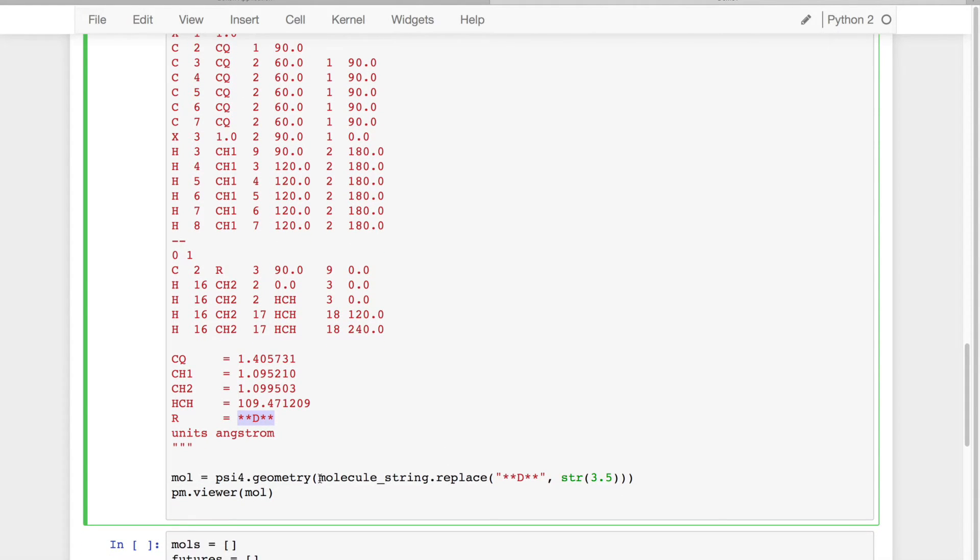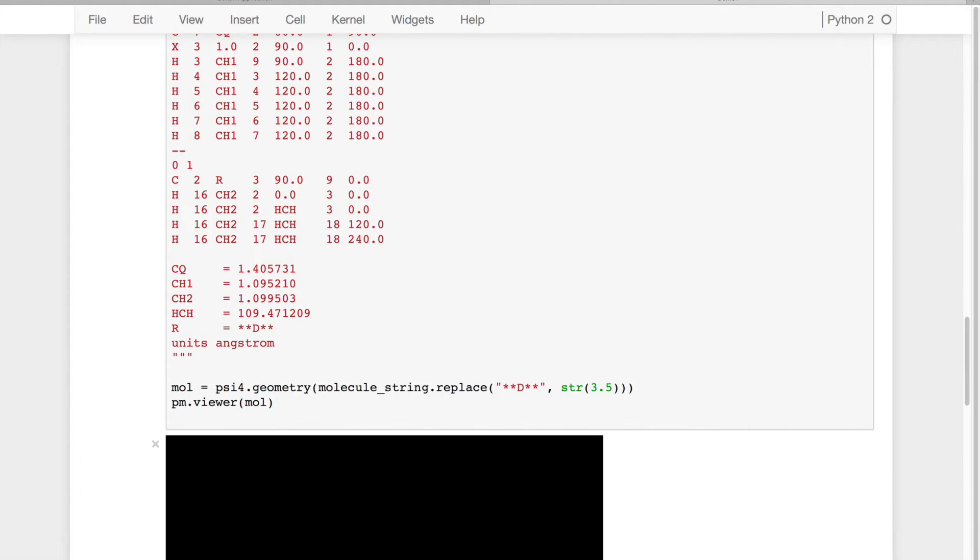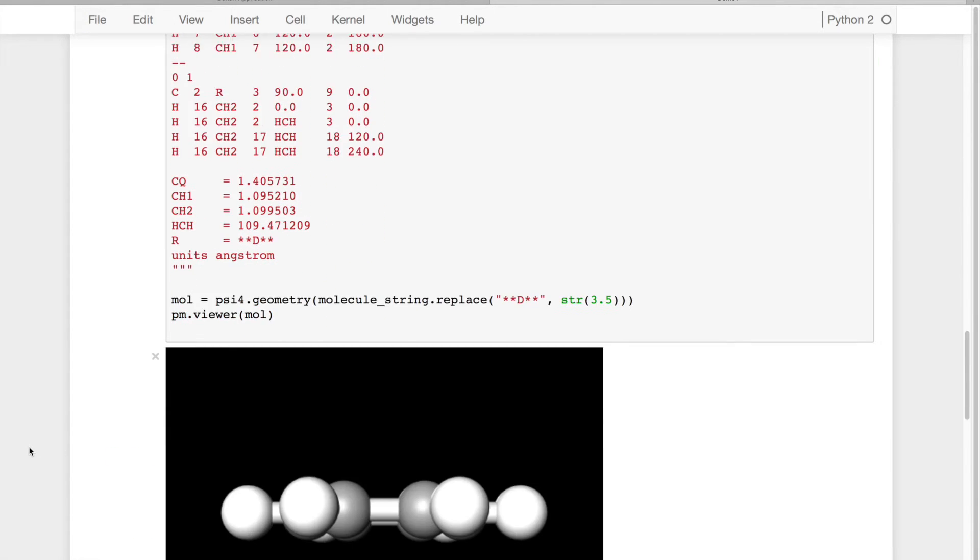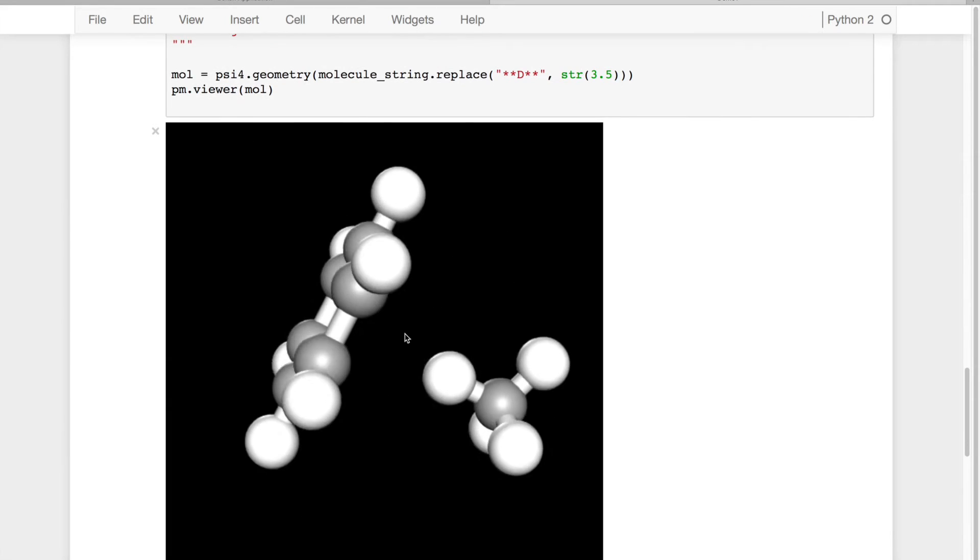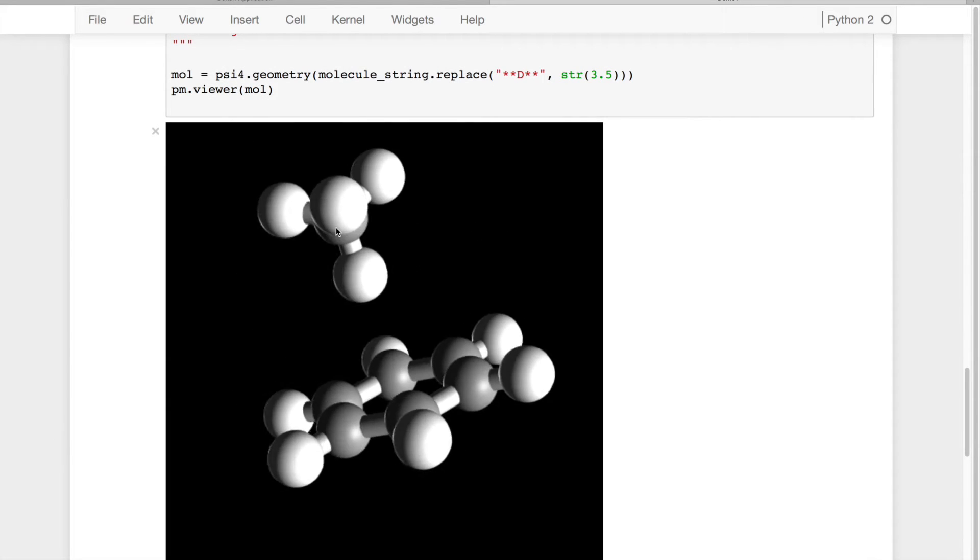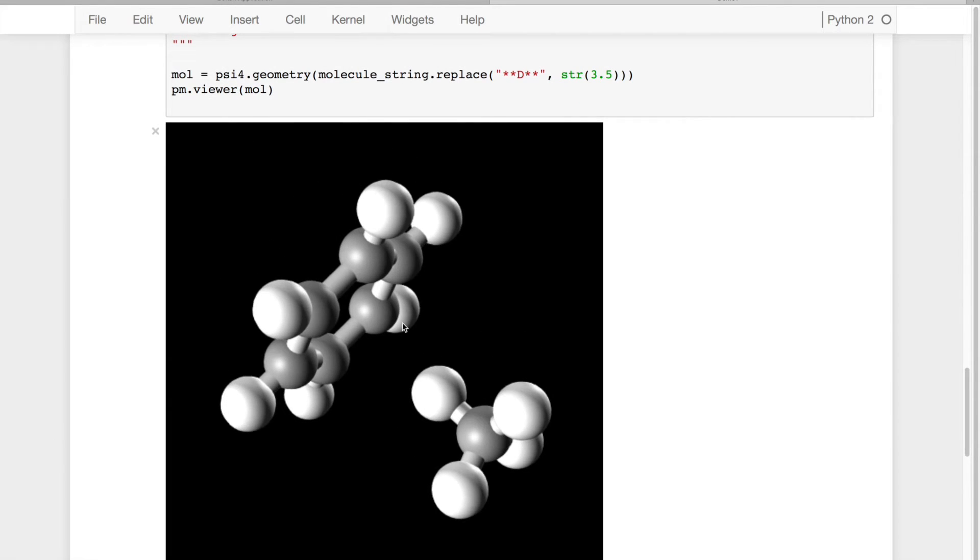So I'm going to use Python string find and replace, and then call Psi4 geometry on this to build a new molecule. And I can indeed see that this is the benzene-methane dimer.